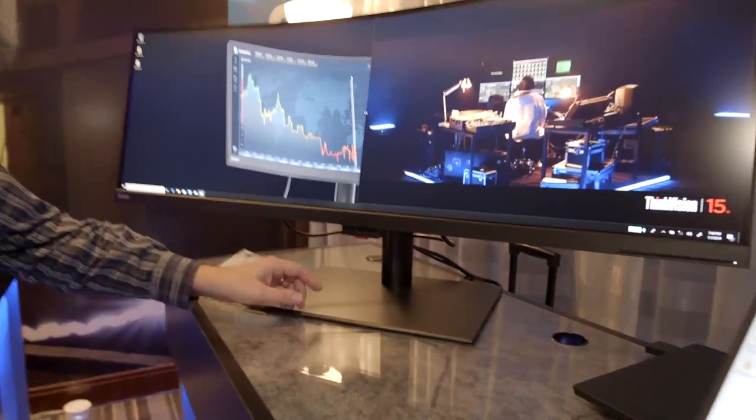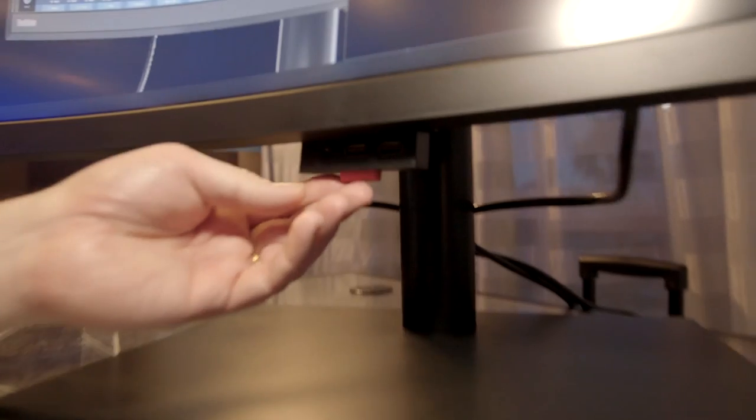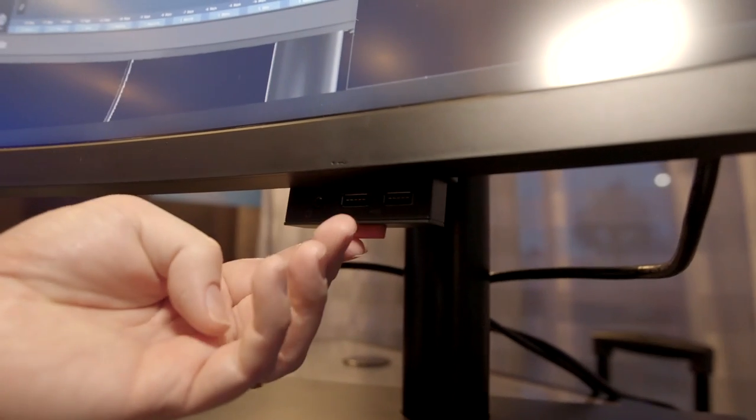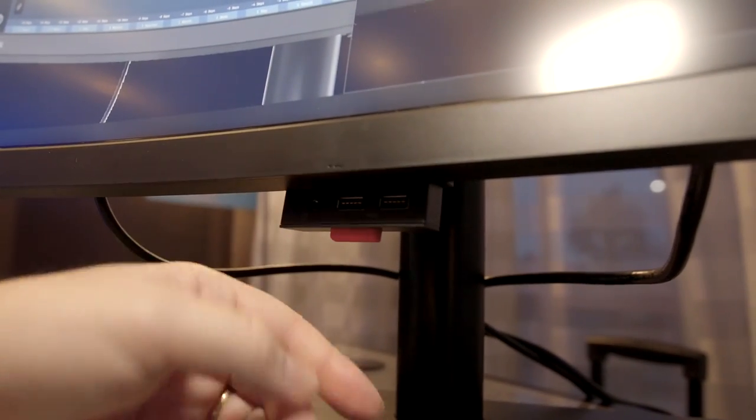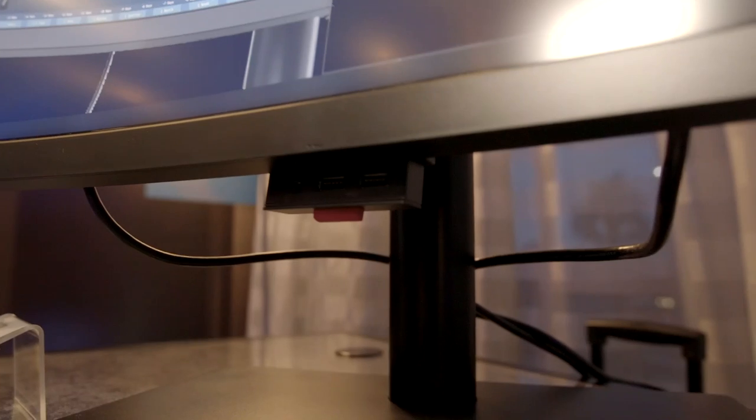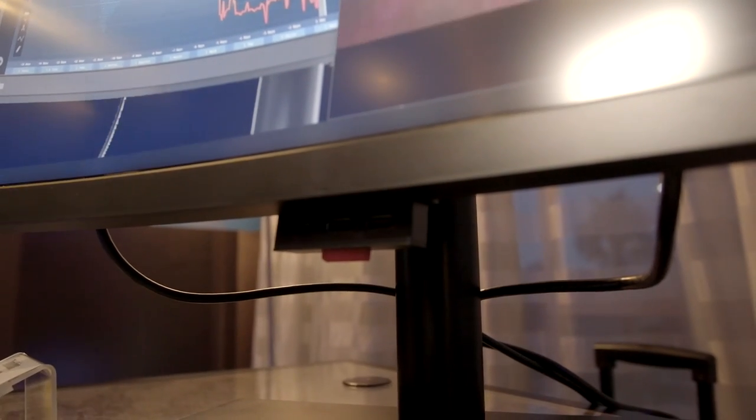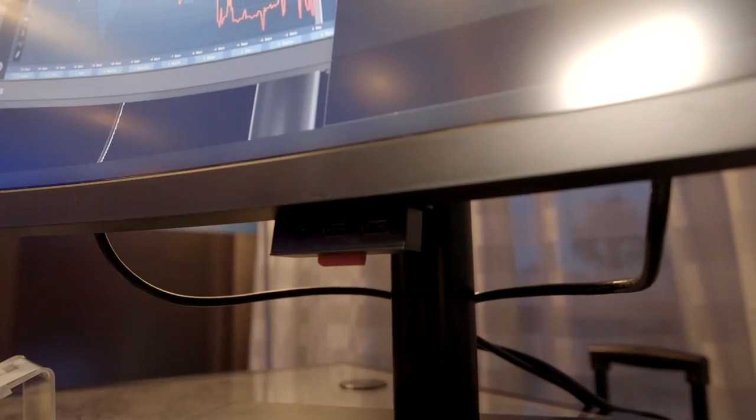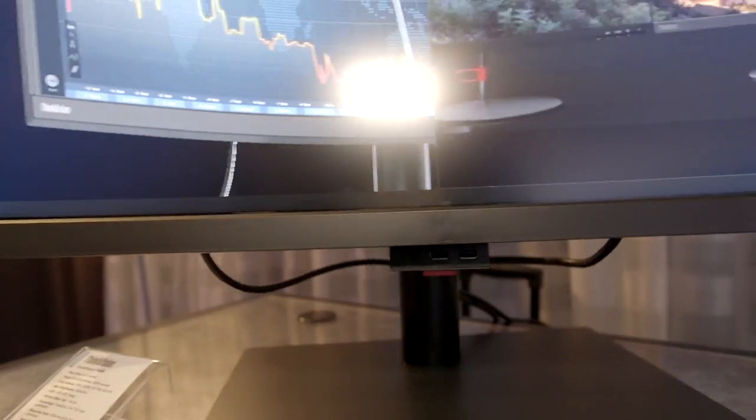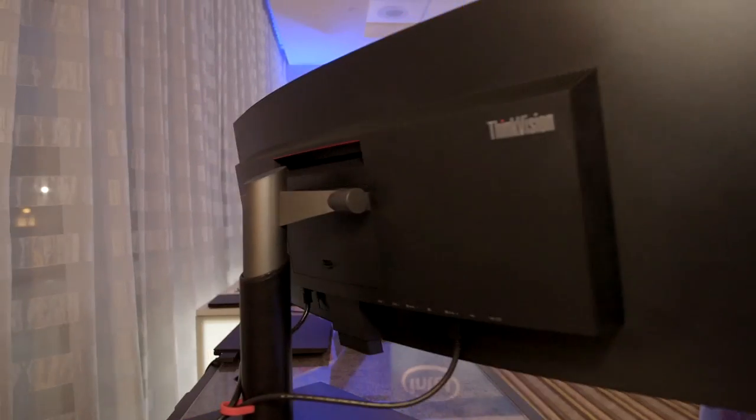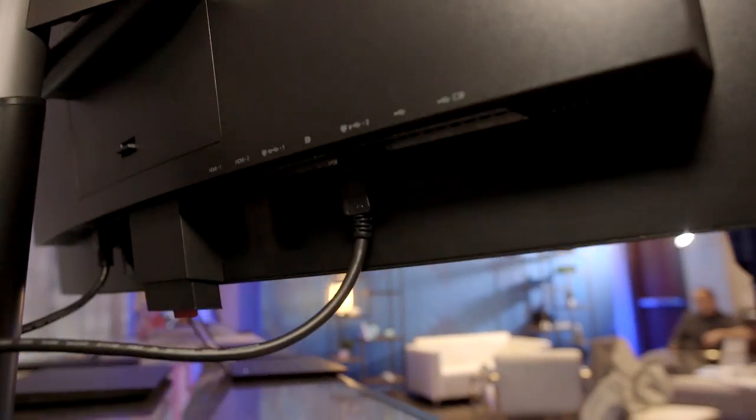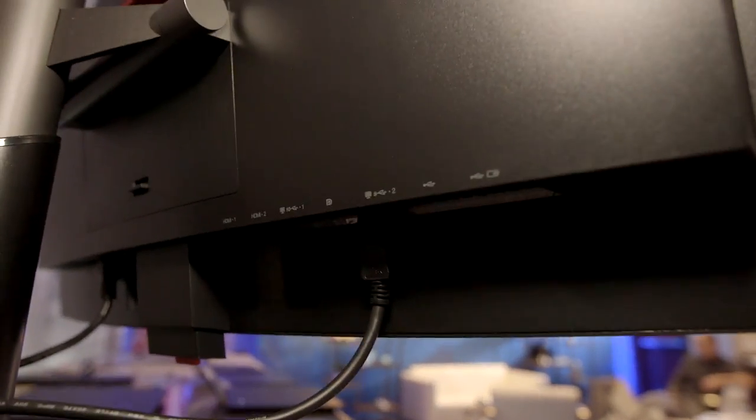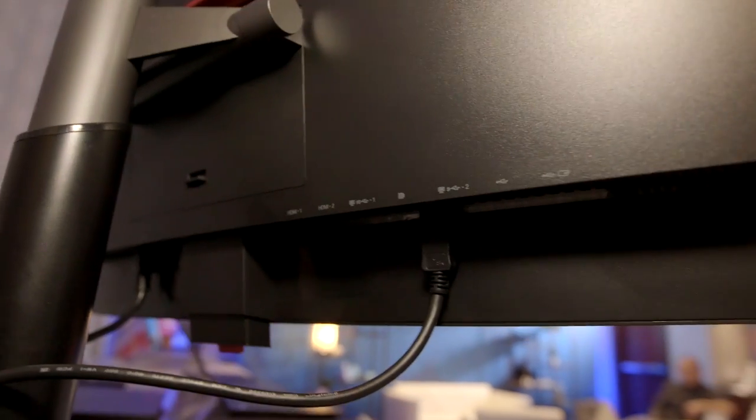If you look down here, you've got this little slide-in hub, and you've got a couple of USB 3.1 ports. You've also got USB-C floating around behind it. You've got USB Type-C Gen 1 and Gen 2.